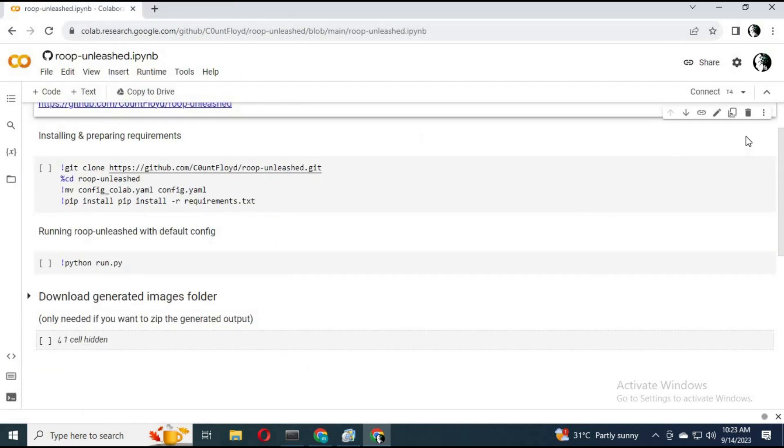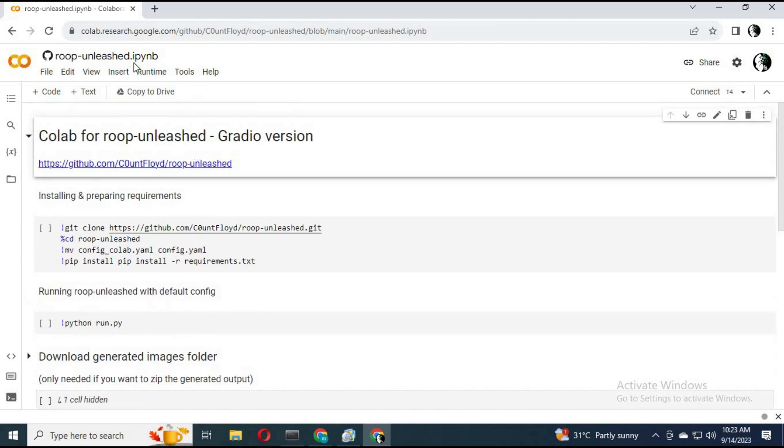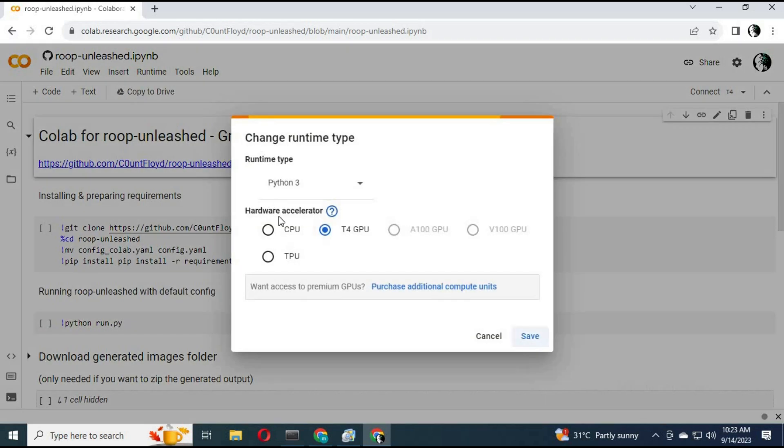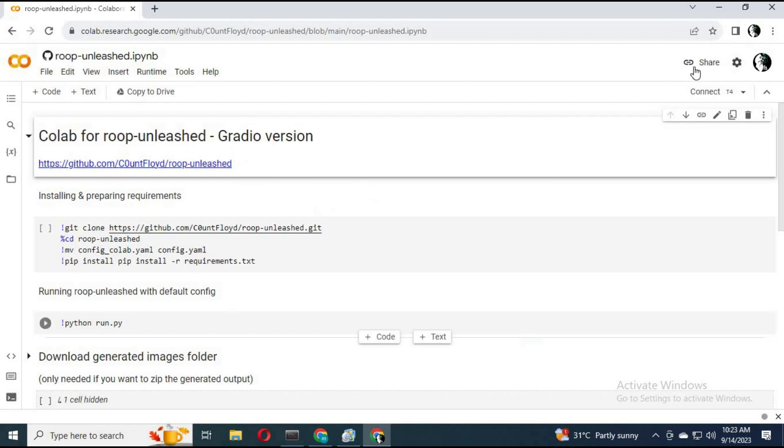Click on runtime to see if it's connected with GPU. With the Pro version, it will run smoothly. Click on connect to connect with runtime.